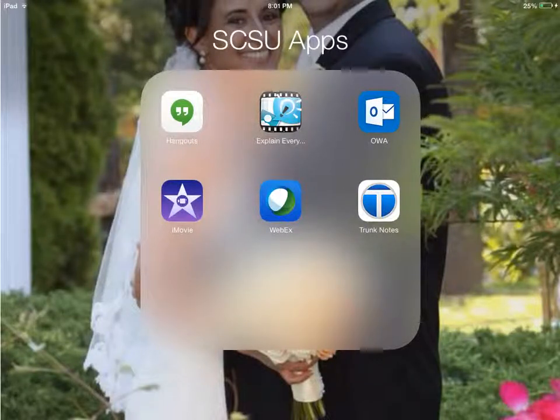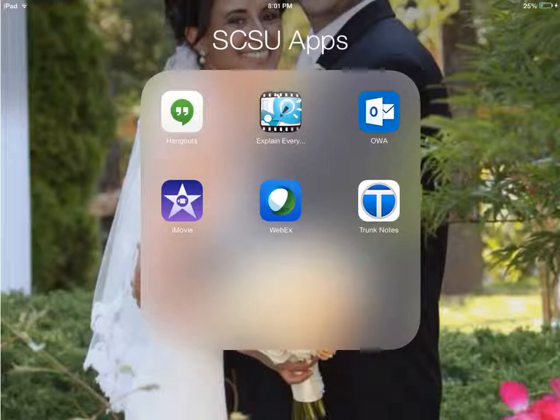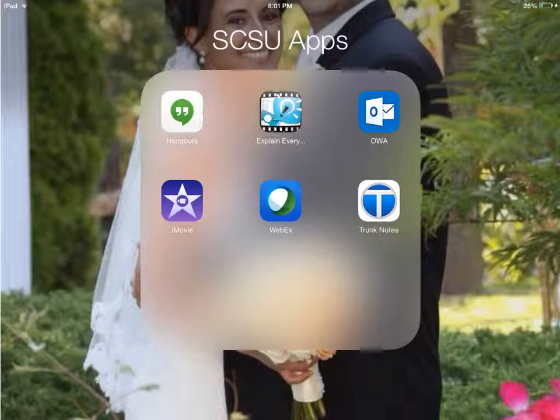Hello, my name is Jonathan DeRosa, and I'd like to welcome you to my screencast regarding Trunk Notes. Trunk Notes is an app that is perfect for organizing notes, thoughts, data, and much more. I'll be using the app on my iPad for this screencast. So let's get started by first clicking on the app icon, which is located on the bottom right of this folder titled SCSU Apps.